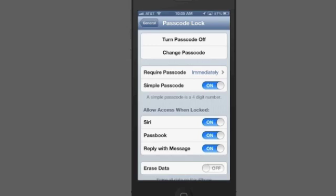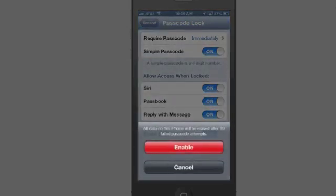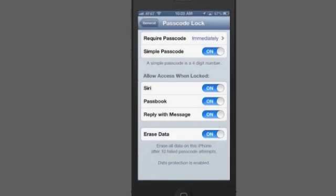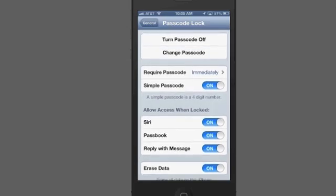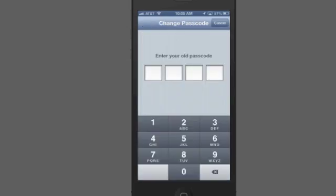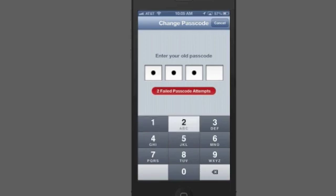And then down here, another security feature is this Erase Data. If you set that to On and then hit Enable, what happens is, let's say someone wants to access your phone and they don't know the passcode, so they're just entering things. See, it says one failed passcode attempt. If I do that ten times, it'll erase your whole phone after the tenth failed attempt.